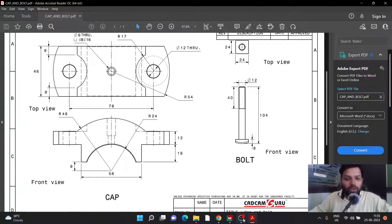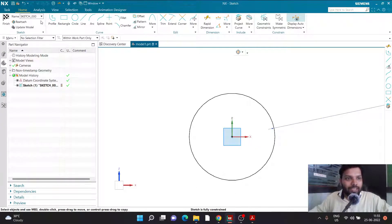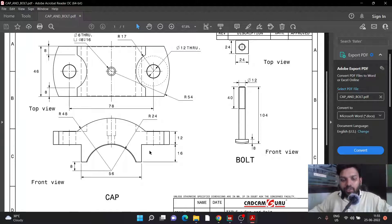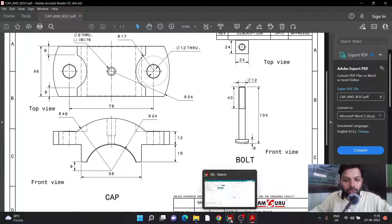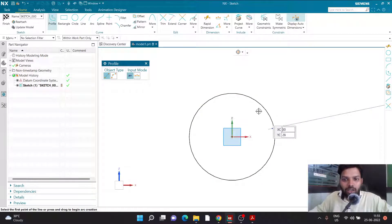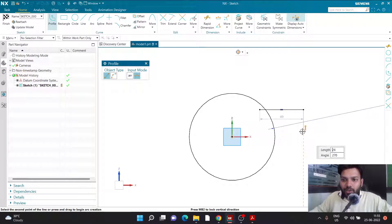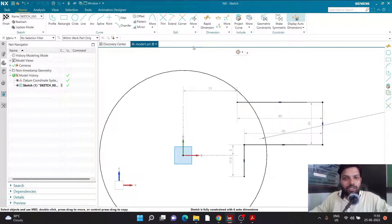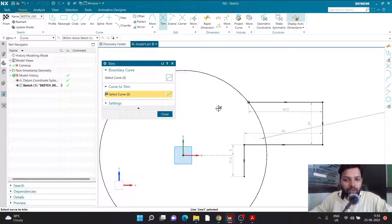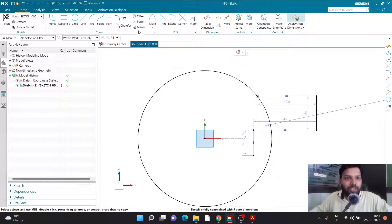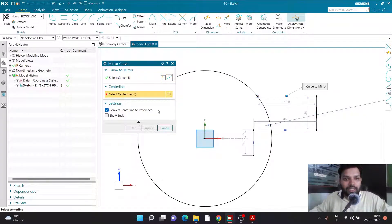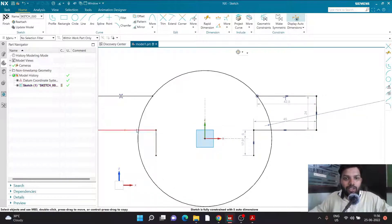I'll click on the Profile command. I know the lines are not exactly on the right side of the circle but somewhere on the upper part. I'll start my line from the top right side of the circle and create three or four lines. This line will touch the circle, so I'll use the Trim tool to remove the extra portion. Then I'll mirror this geometry to the other side using Mirror, selecting Connected Curve, choosing any one horizontal line, and setting the Y-axis as the center line. Click OK and it is mirrored.